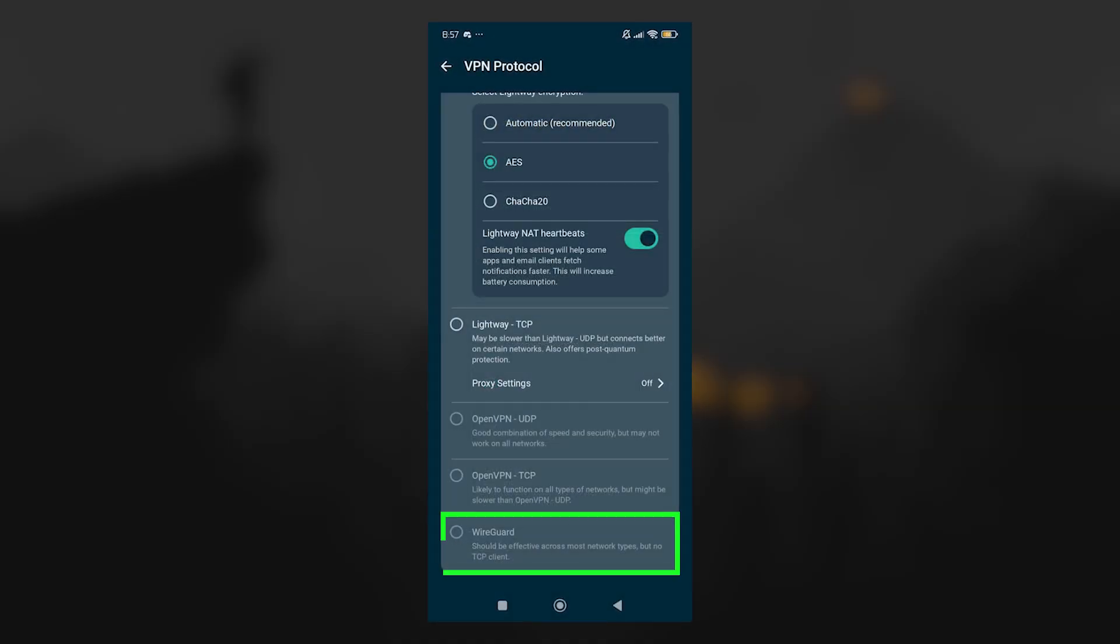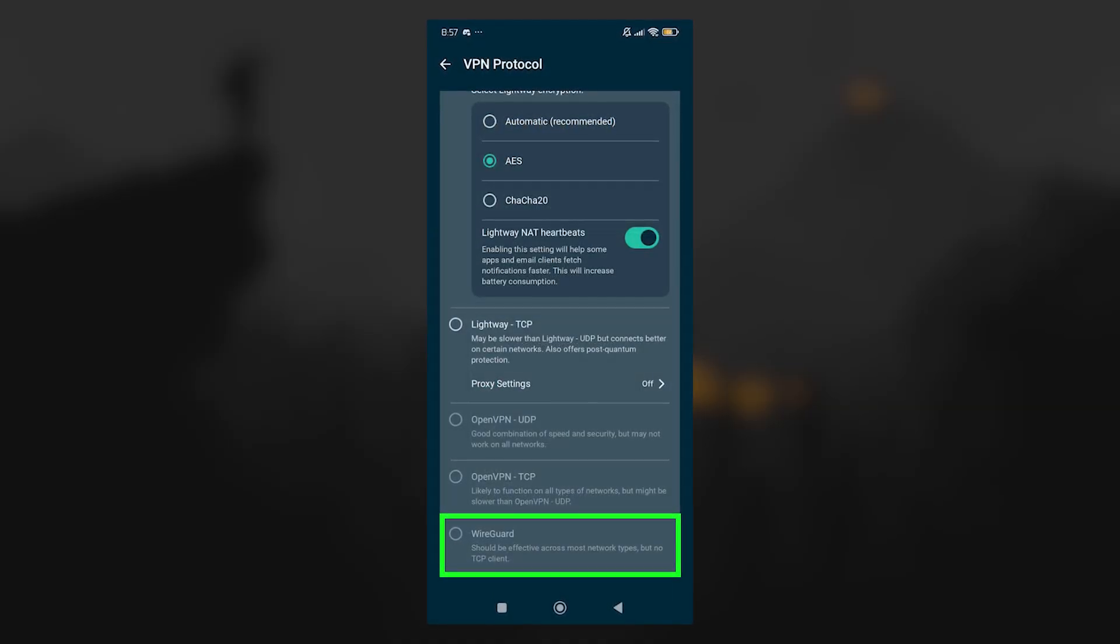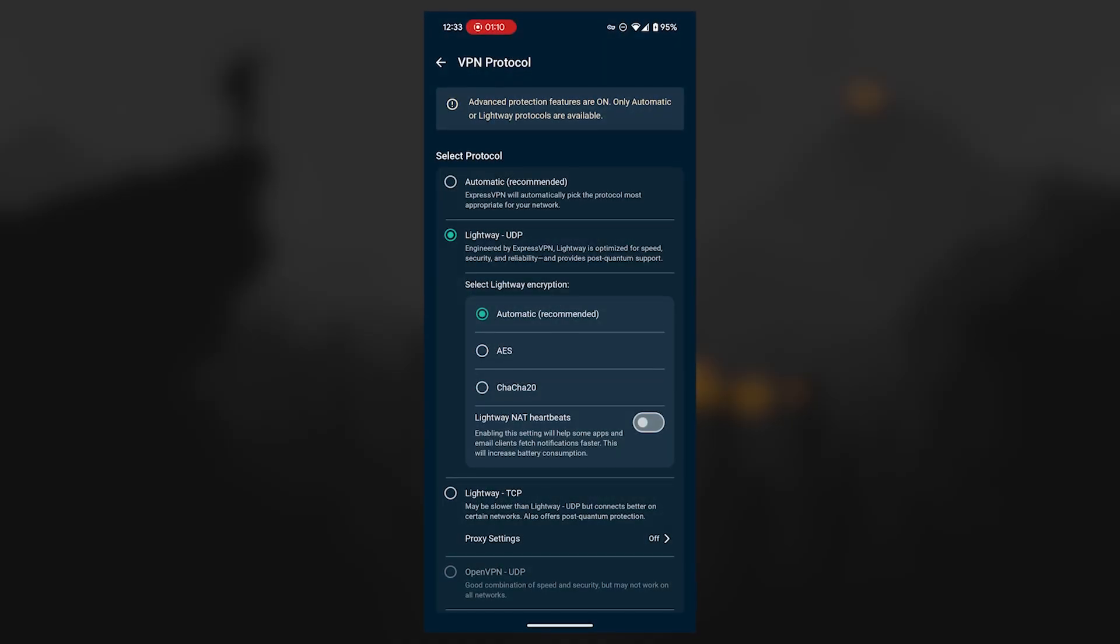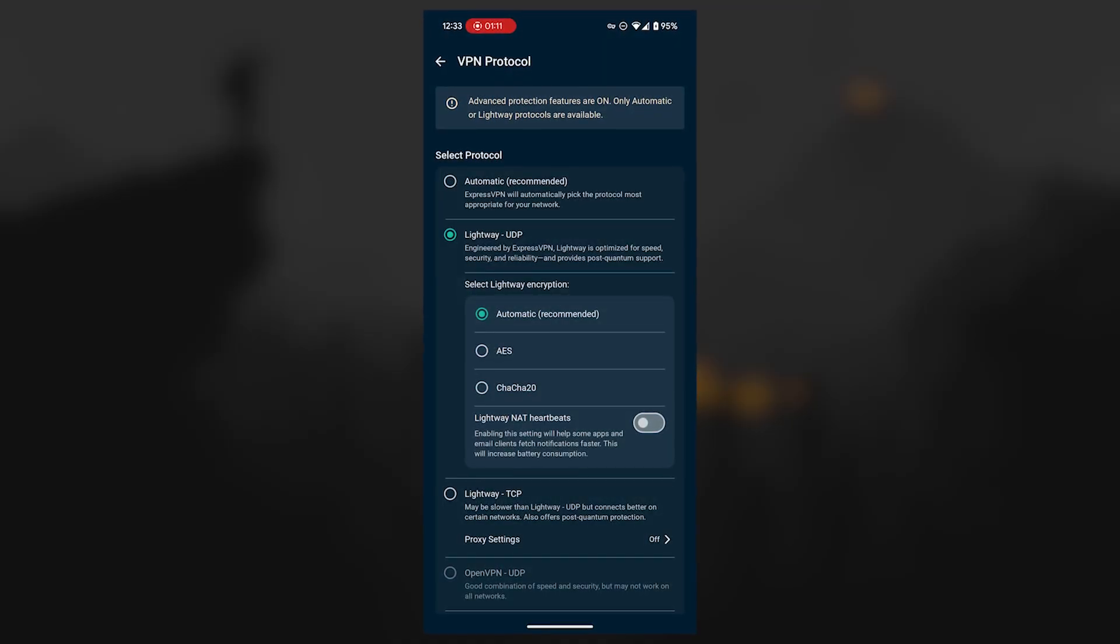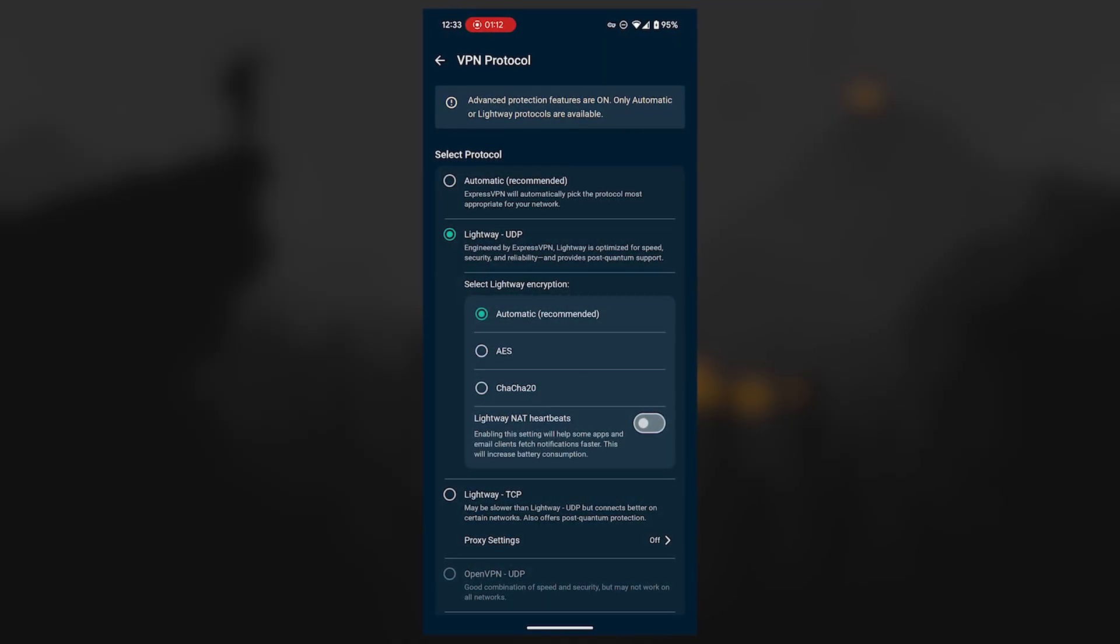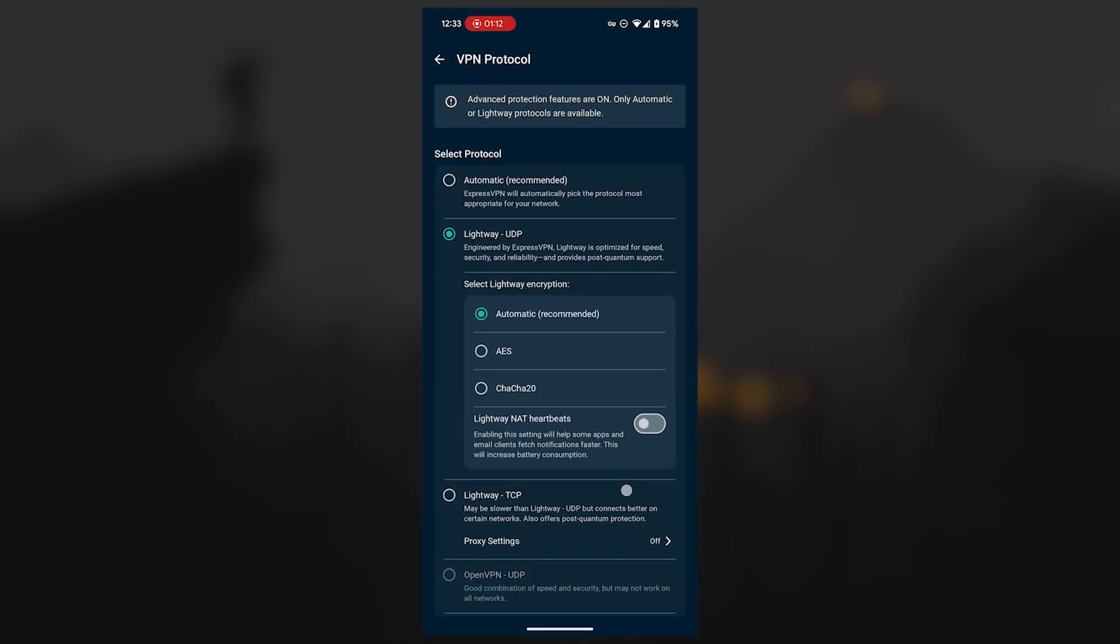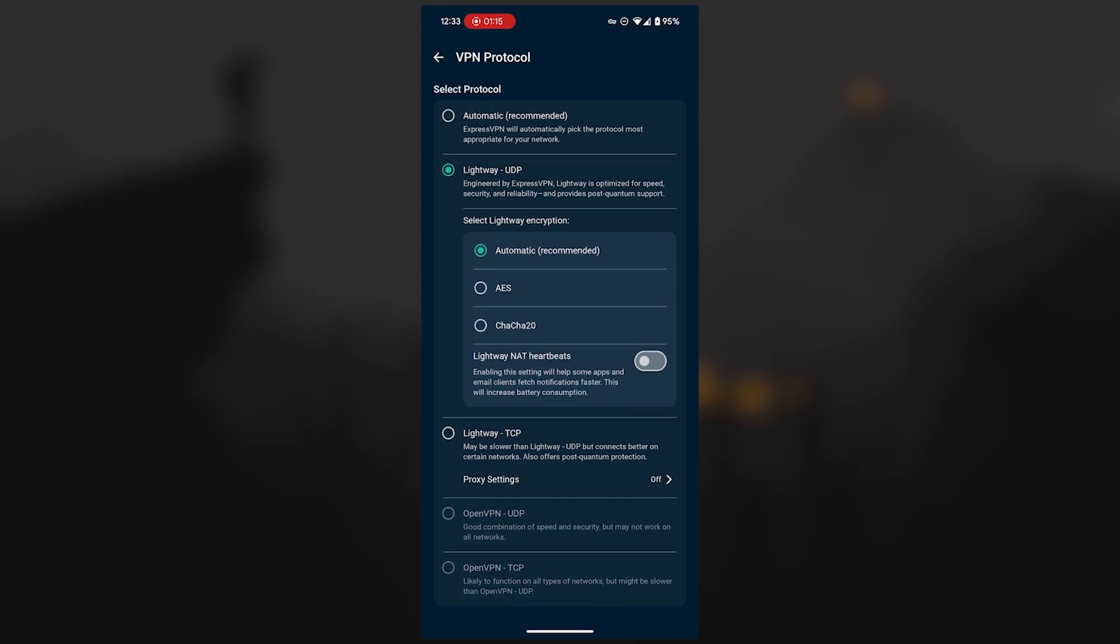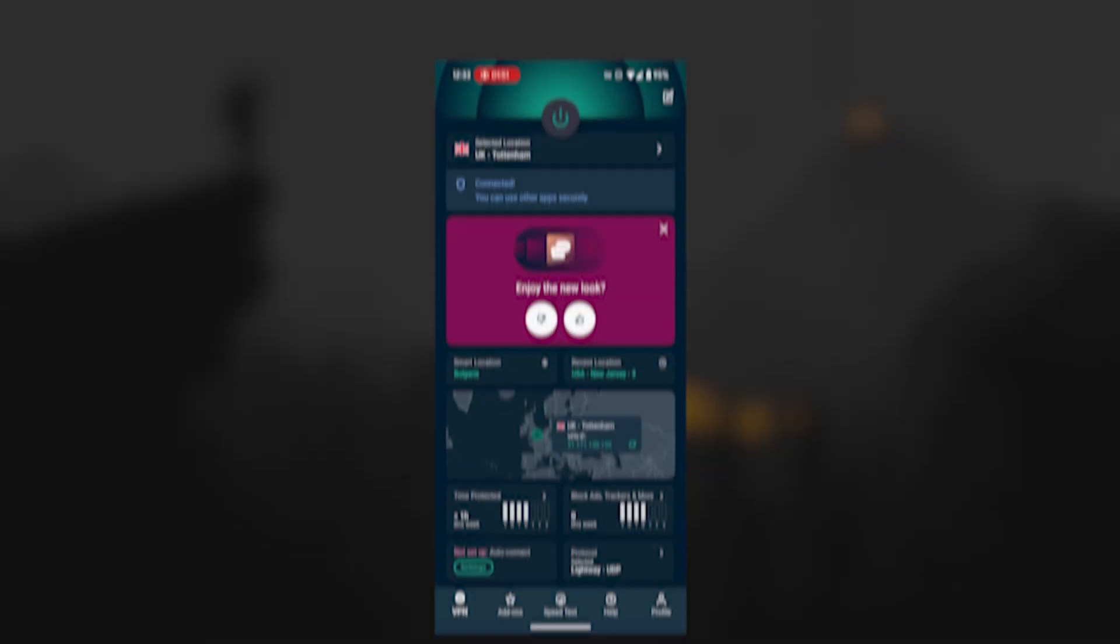and their latest WireGuard protocol, which is one of the fastest in the industry. Some of the options do differ compared to iOS, but overall, you're still getting a strong lineup of protocols to work with.